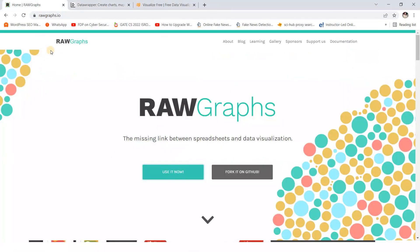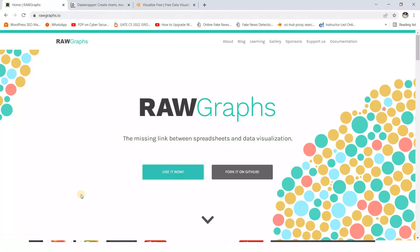So this is the example or this is the link. I will provide these links to you as well. So this is the first link that is raw graph. You can see the missing link between this, we can draw the visualization with the help of some Excel sheet. So for this, we just have to follow some simple steps. Just open this website, click on use it now.